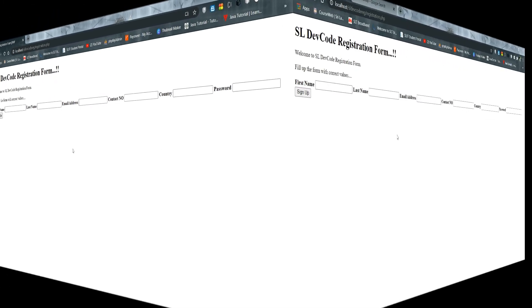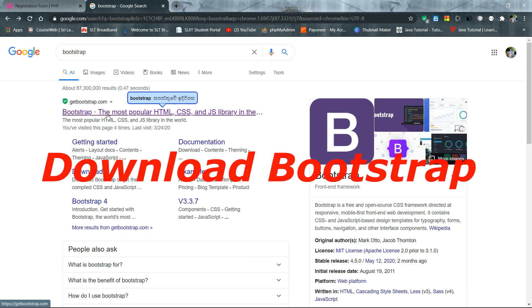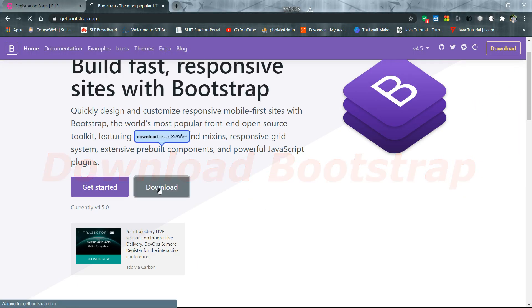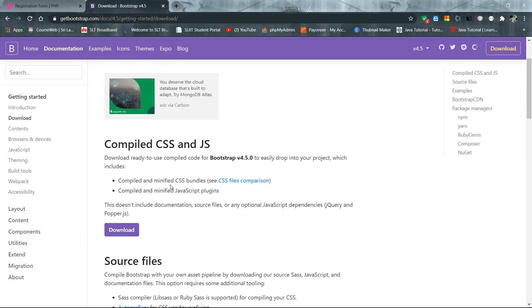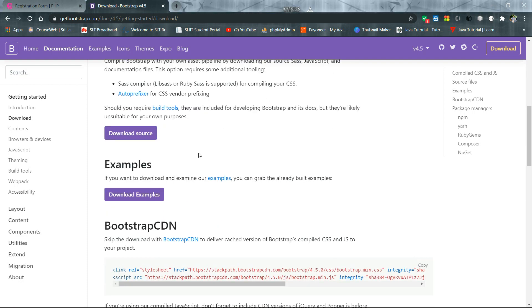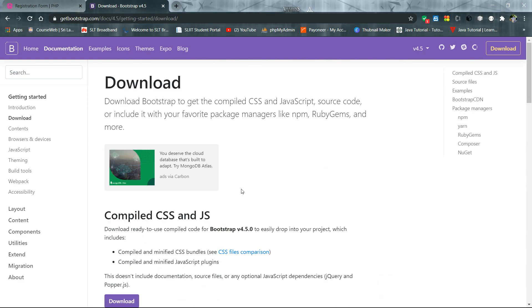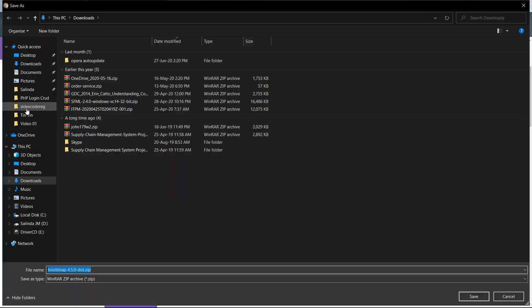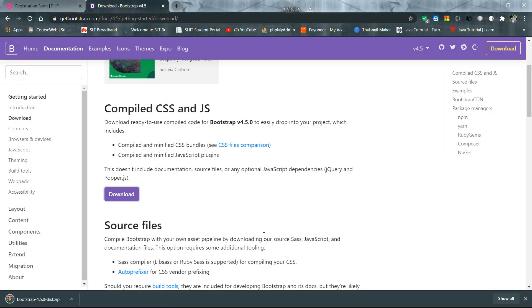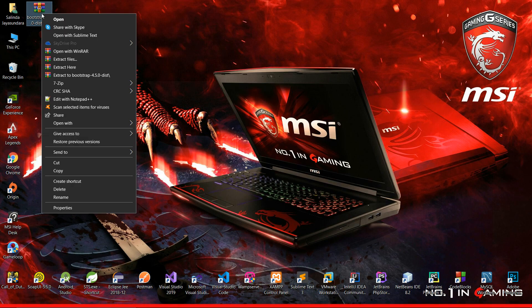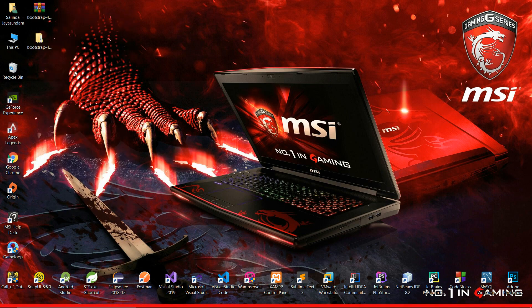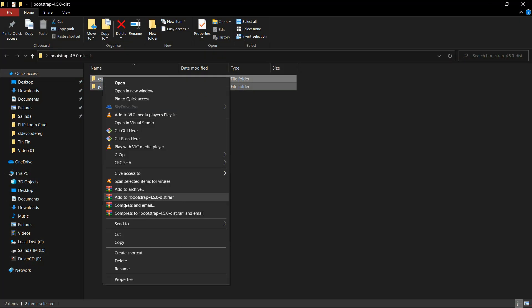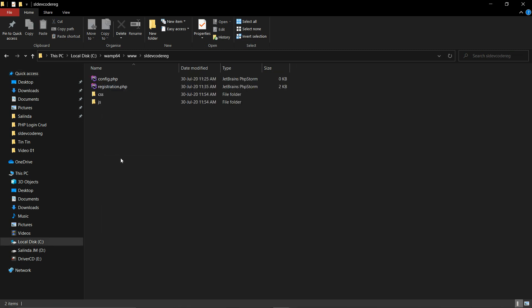Now I am going to download the Bootstrap file to my computer. I will put these links in my video description. I click the download button and we have a few options. I will install the compiled CSS and JS version. After downloading, I extract the folder and go inside the Bootstrap folder, then copy the CSS and JS files and paste them into my project folder.